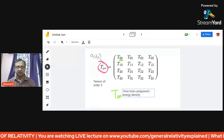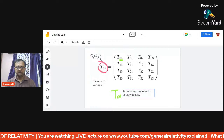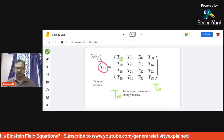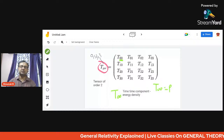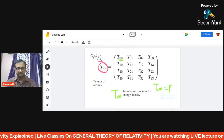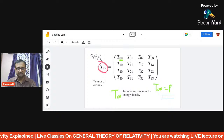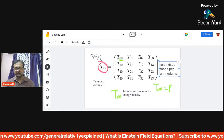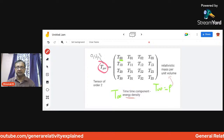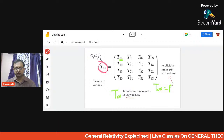If we imagine a perfect fluid, the component T⁰⁰ equals ρ, the relativistic mass per unit volume, which is the energy density. The time-time component is therefore energy density divided by c². For T⁰ᵏ — the kth component — we have T⁰ᵏ = Tᵏ⁰ because the tensor is symmetric in nature.